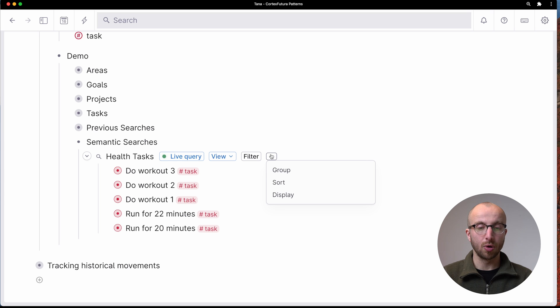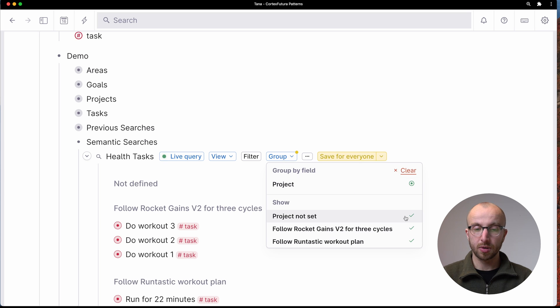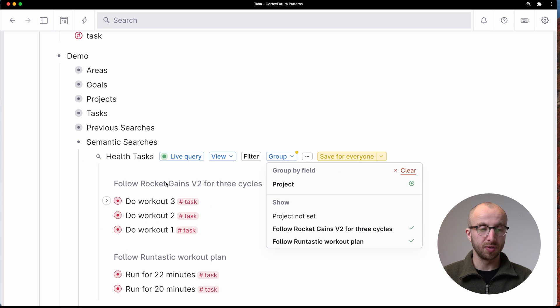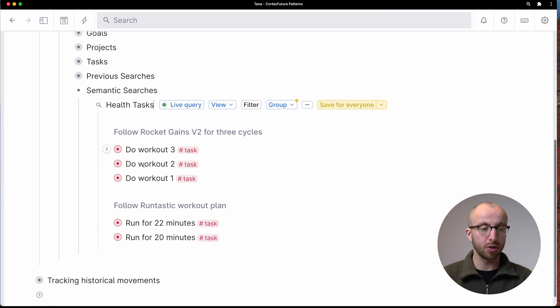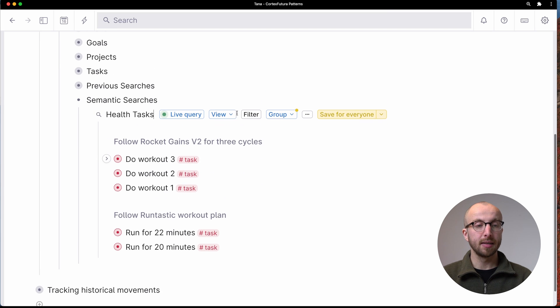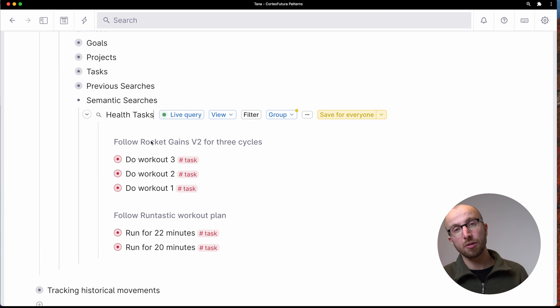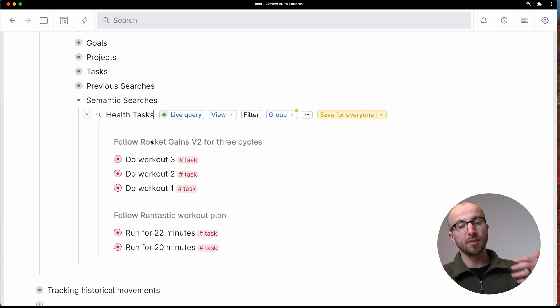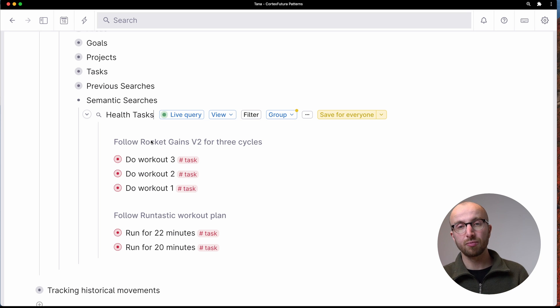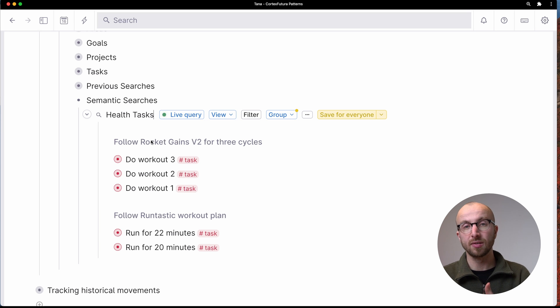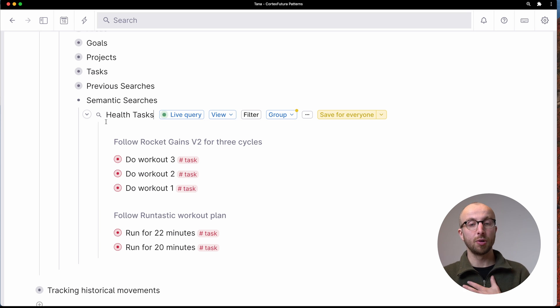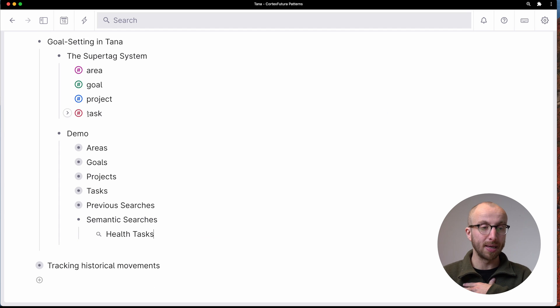And I'm going to group this by the project. Don't want to see the not set project part. And now I have here a search that gives me every health related task associated with every project that I am doing that is part of my health area.